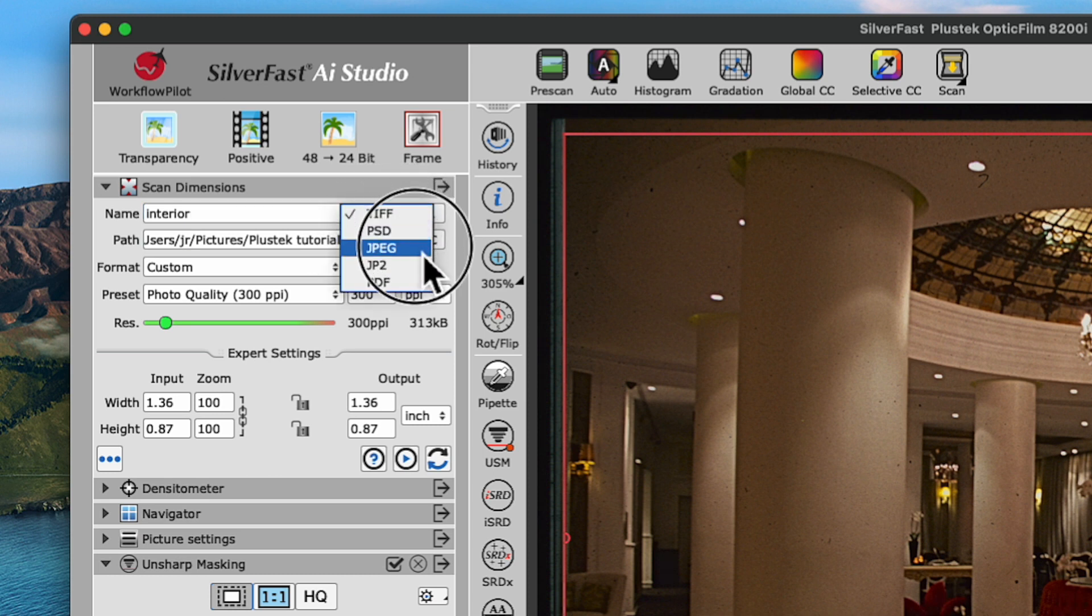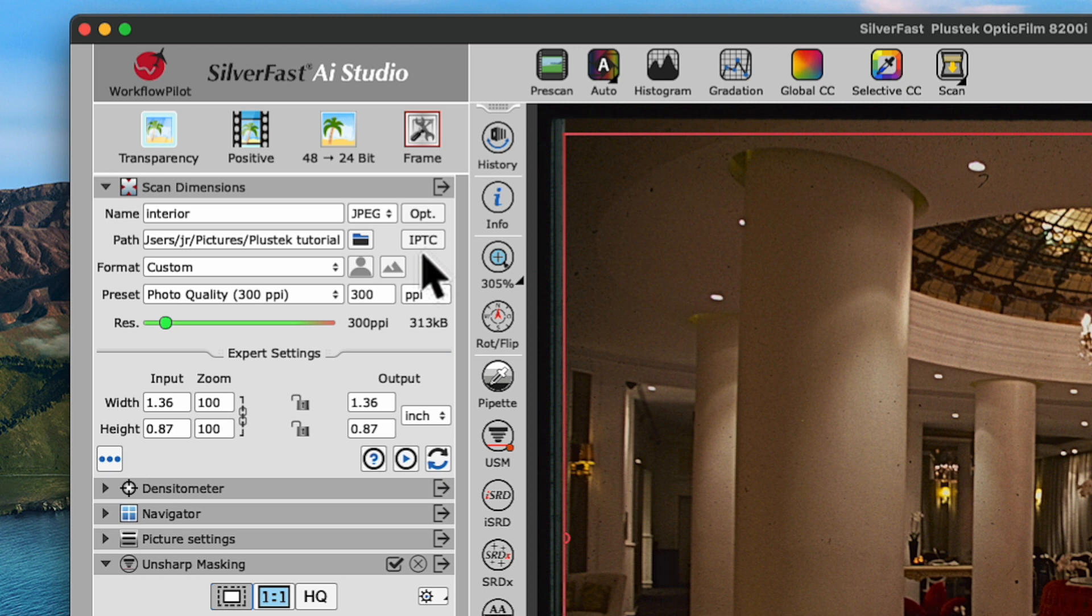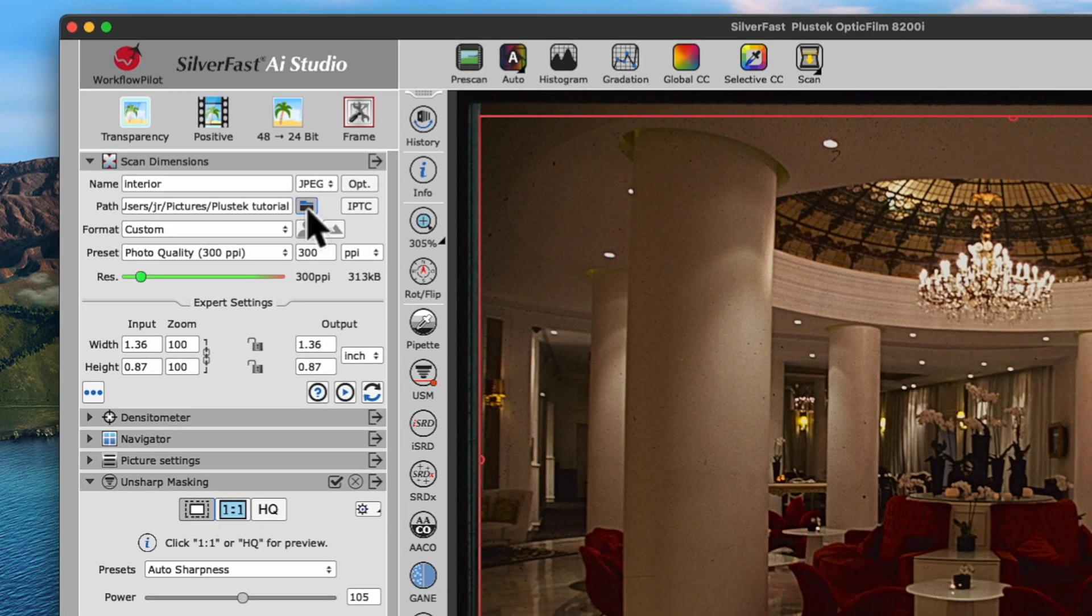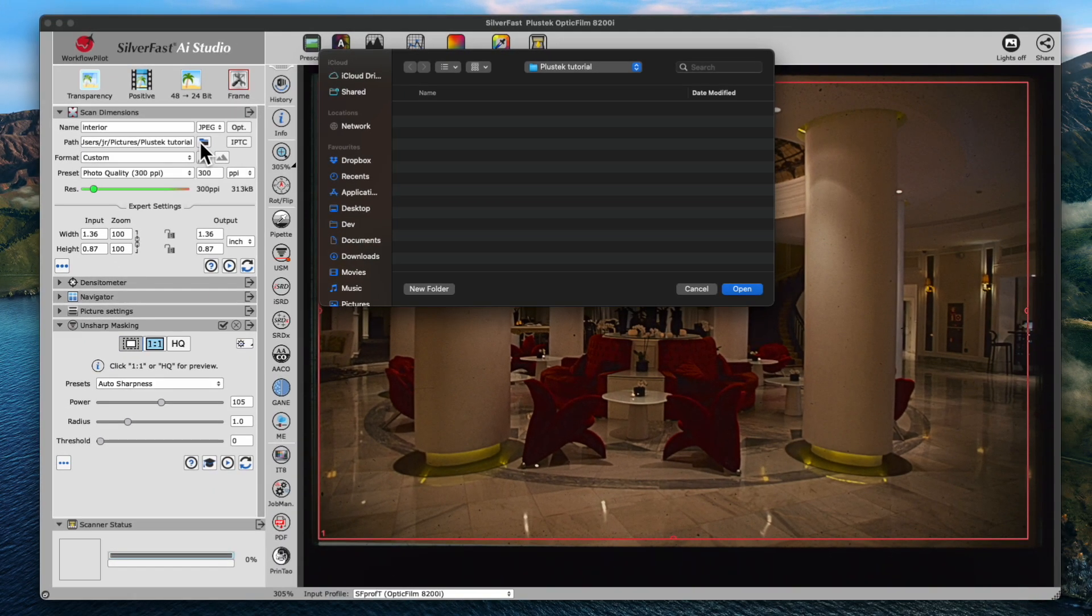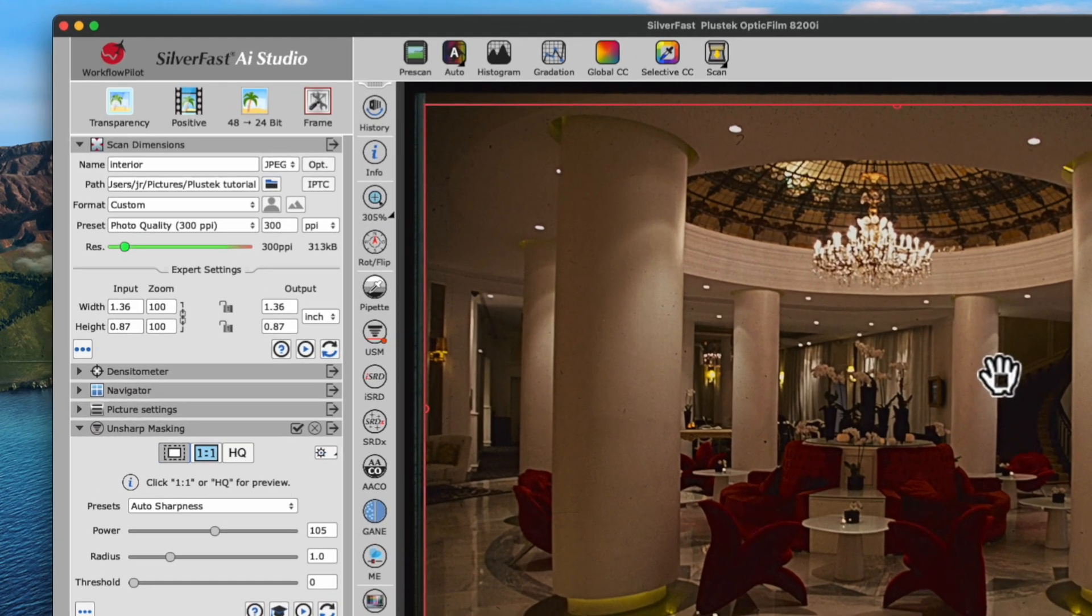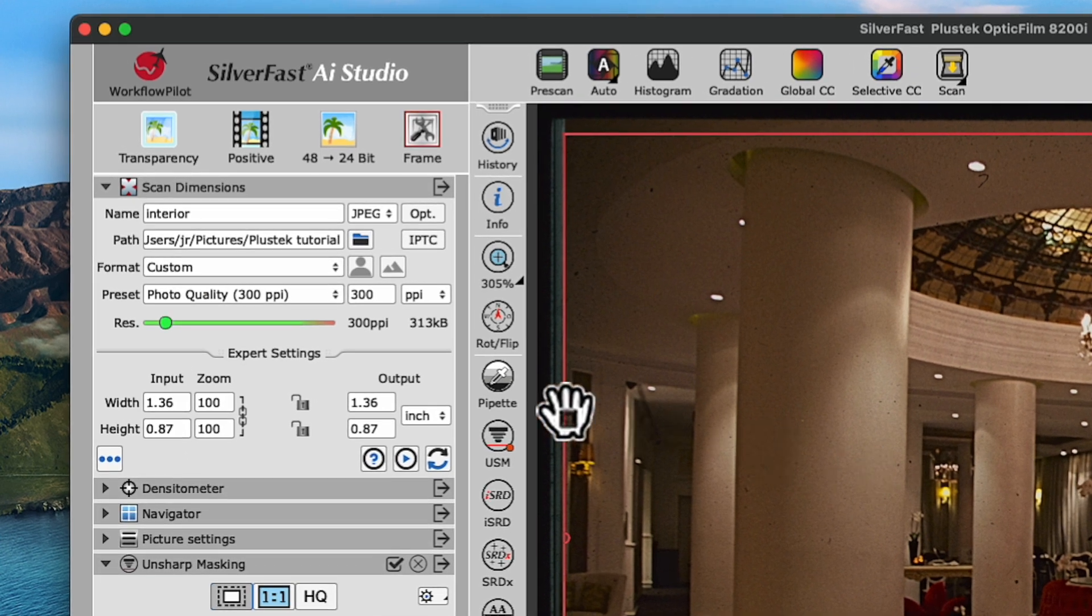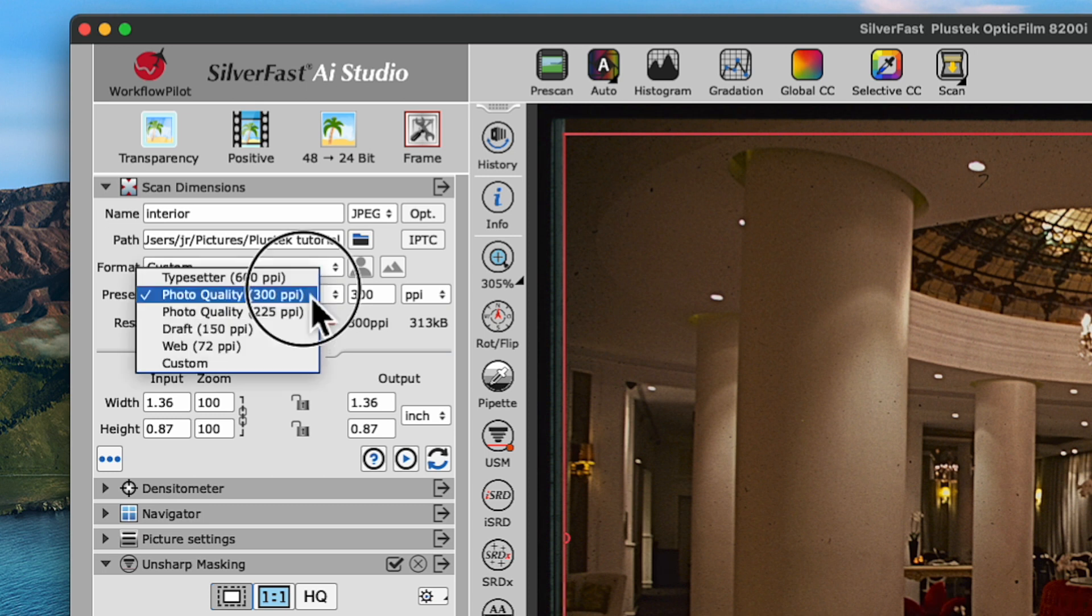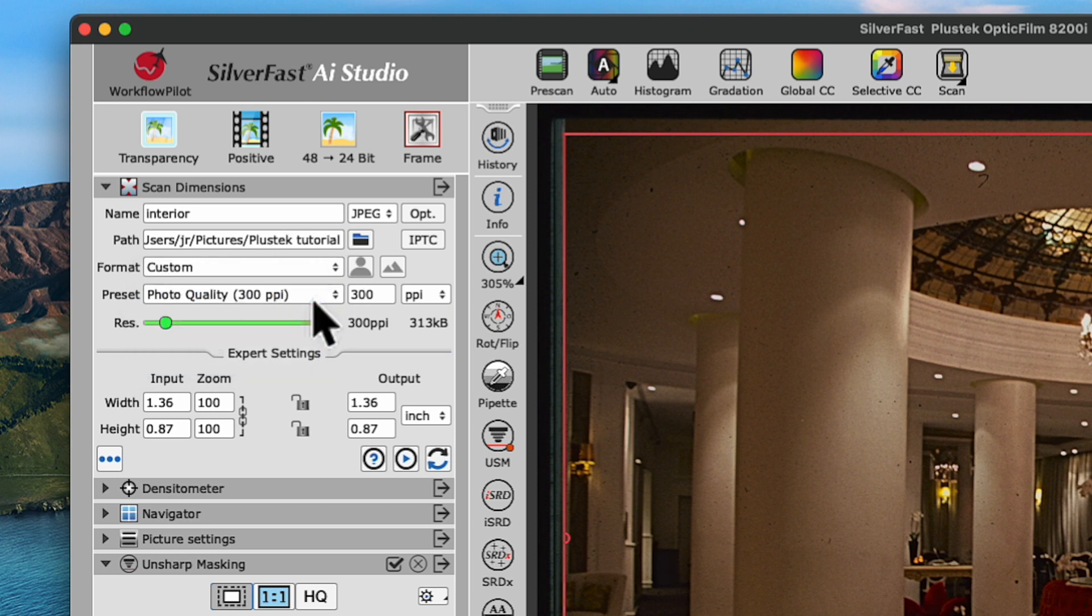Under Path, we can choose where to save our file by clicking the folder icon and selecting a destination folder. We will skip the format menu here and make sure we have chosen Photo Quality under Preset.